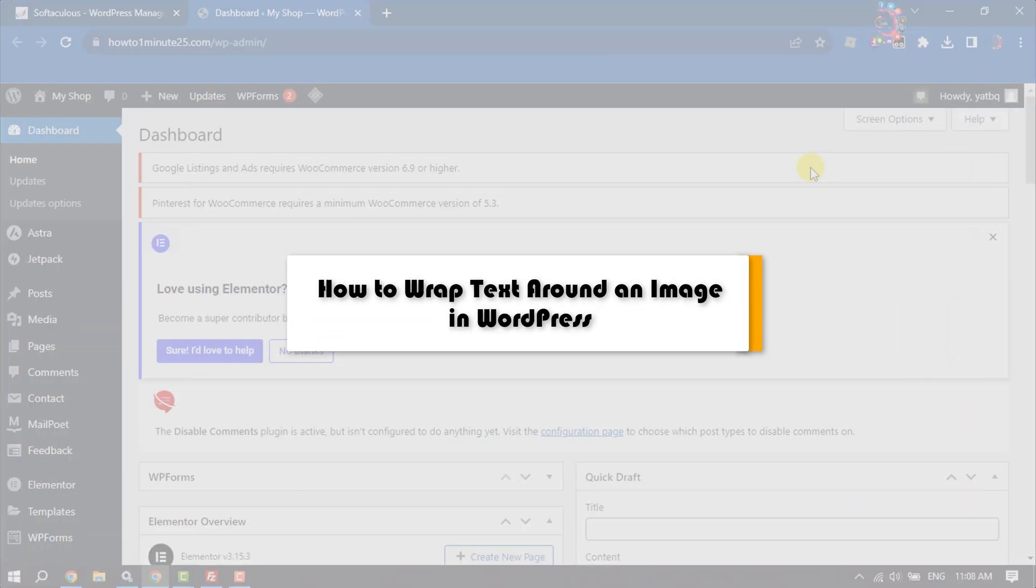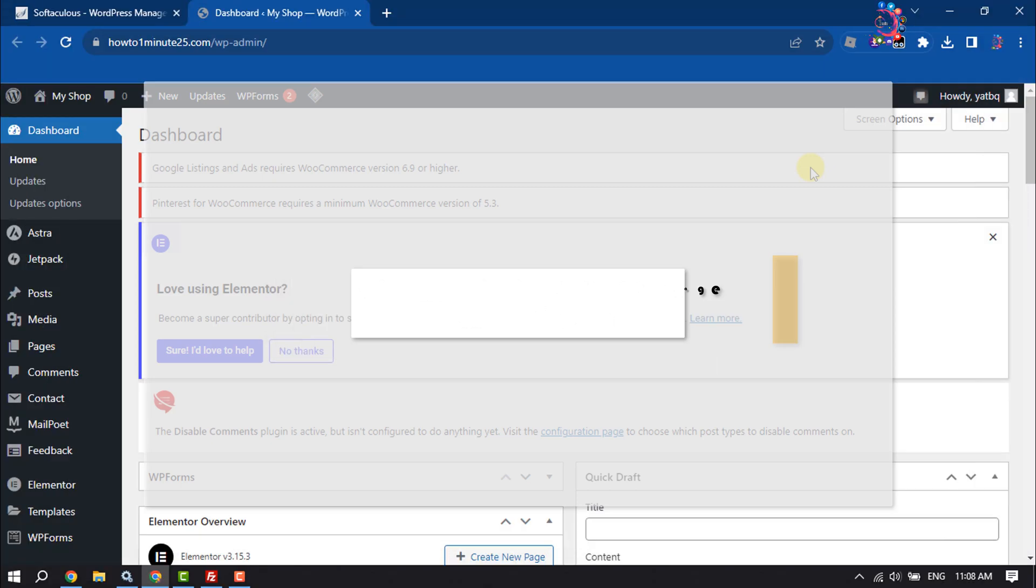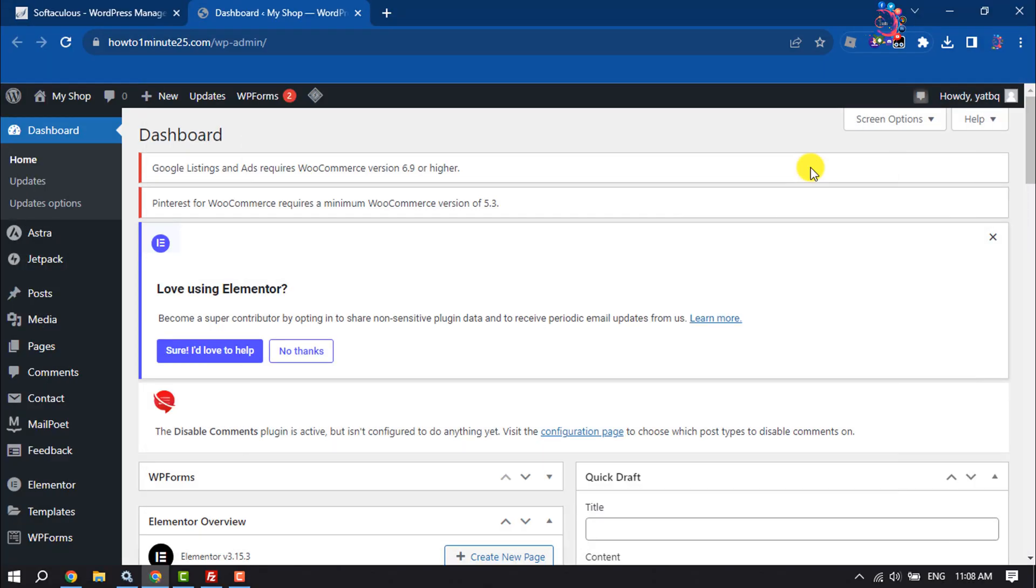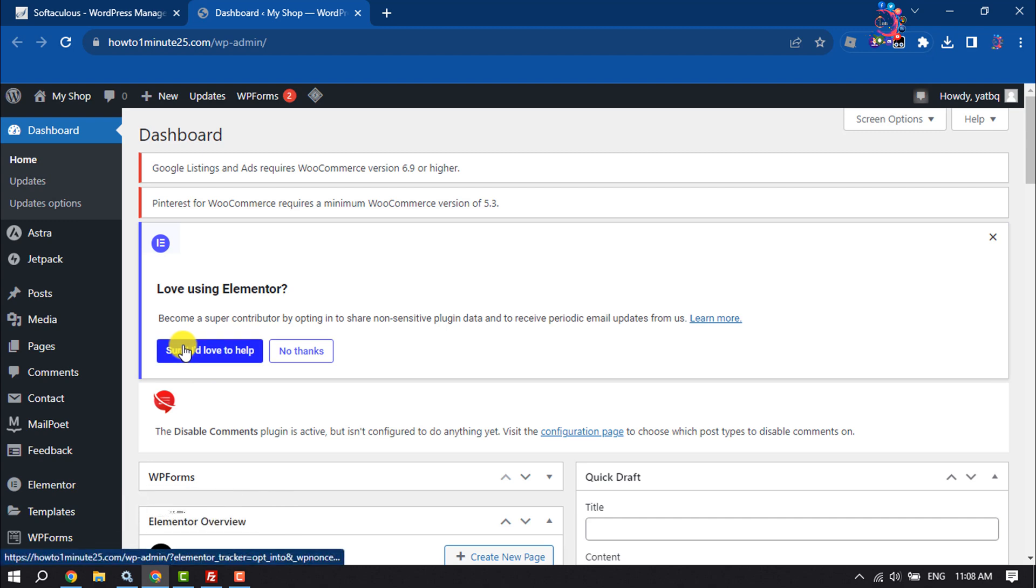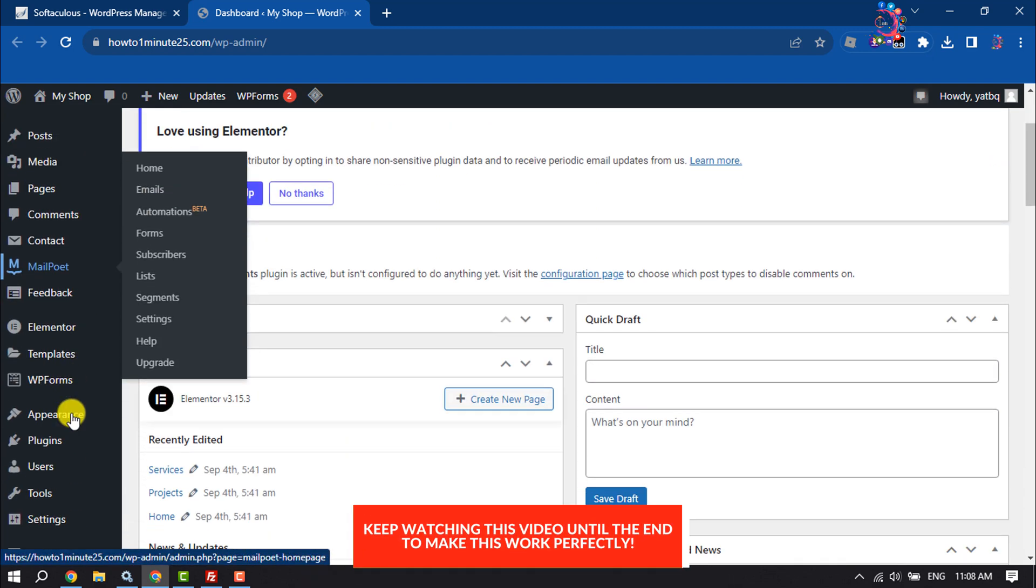This how-to one-minute tutorial will show you how to wrap text around an image in WordPress. First of all, log into your WordPress dashboard. We need to install a plugin, so hover